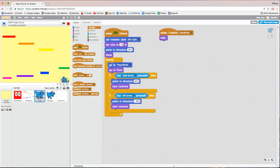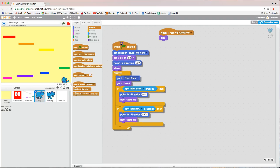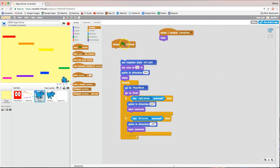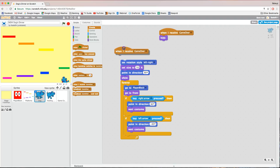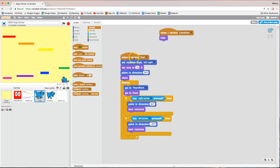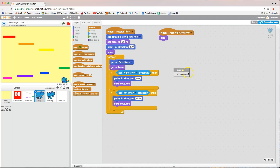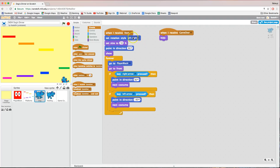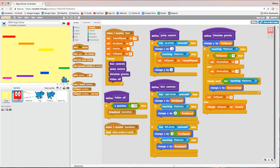We need to do that on the dog as well. Pop over to the dog sprite — you'll see this big chunk of code has 'when green flag is clicked' to start it off. Get rid of that and bring out 'when I receive start'. When we receive the start message, the dog and the player block both work. That's looking good.